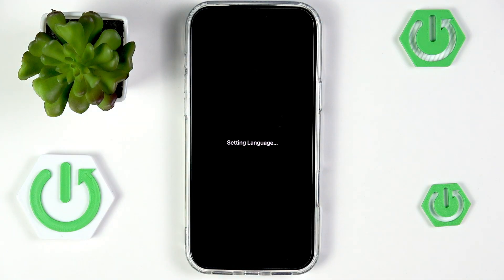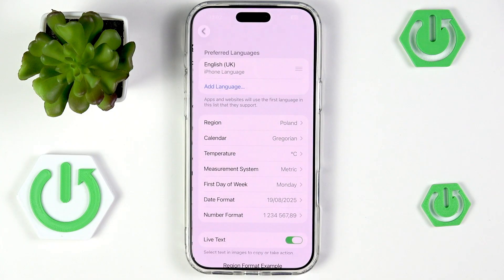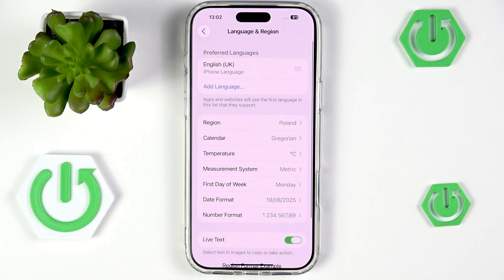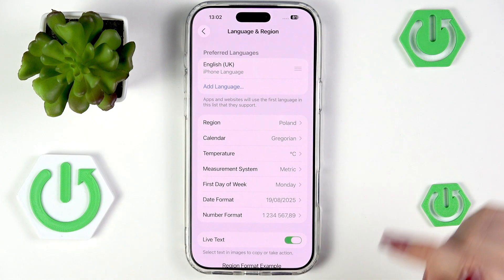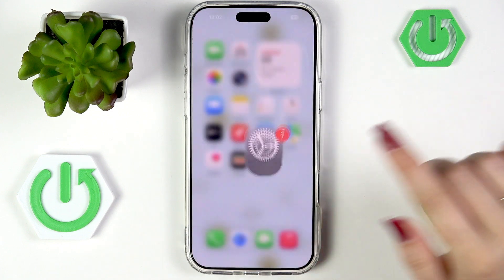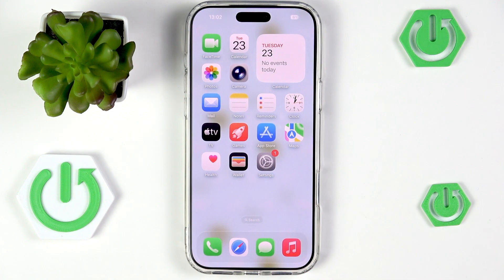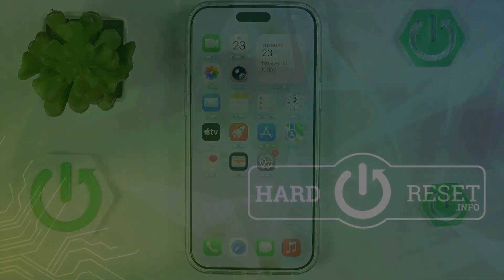Tap Continue and your device will set the languages. Basically this is it — that's how to change the language on this device. Thank you so much for watching, please hit the subscribe button and leave a thumbs up.